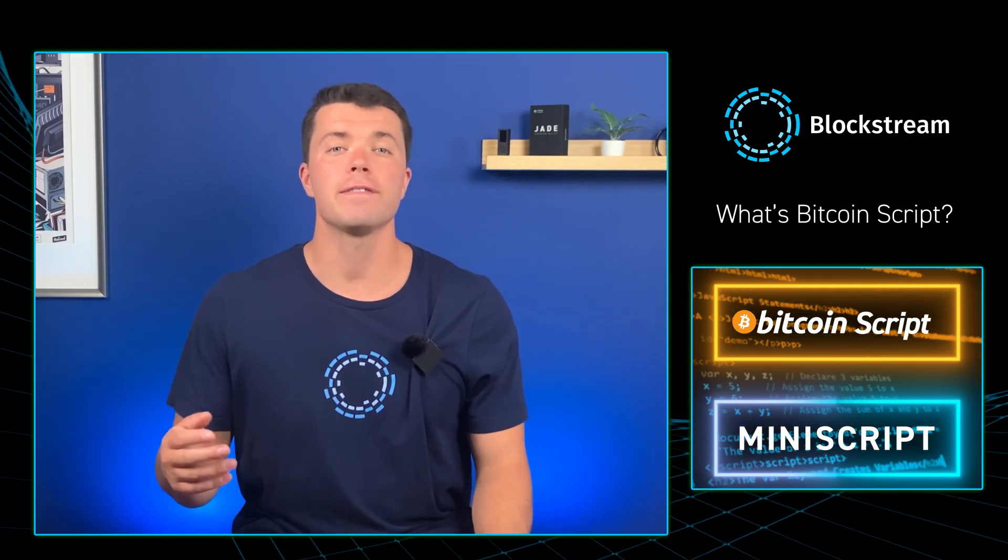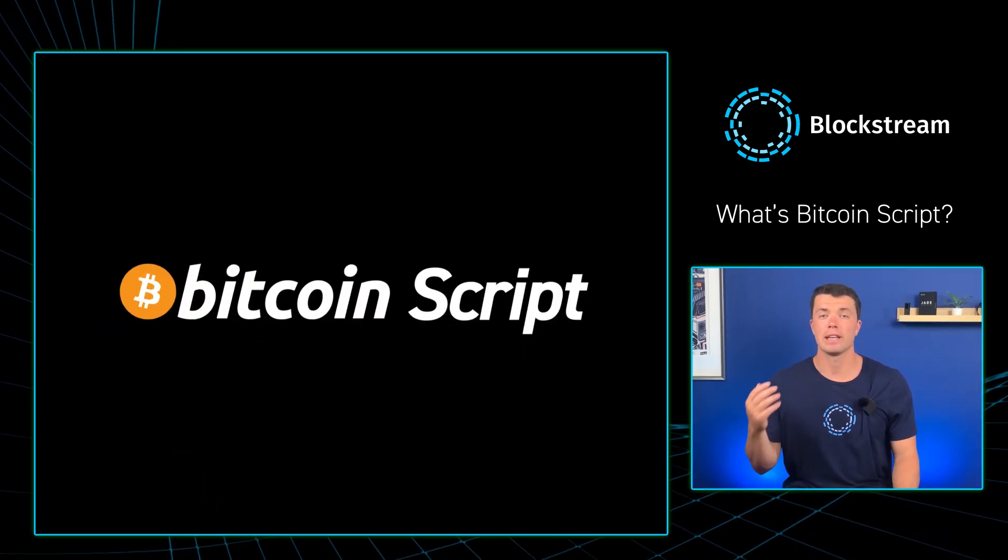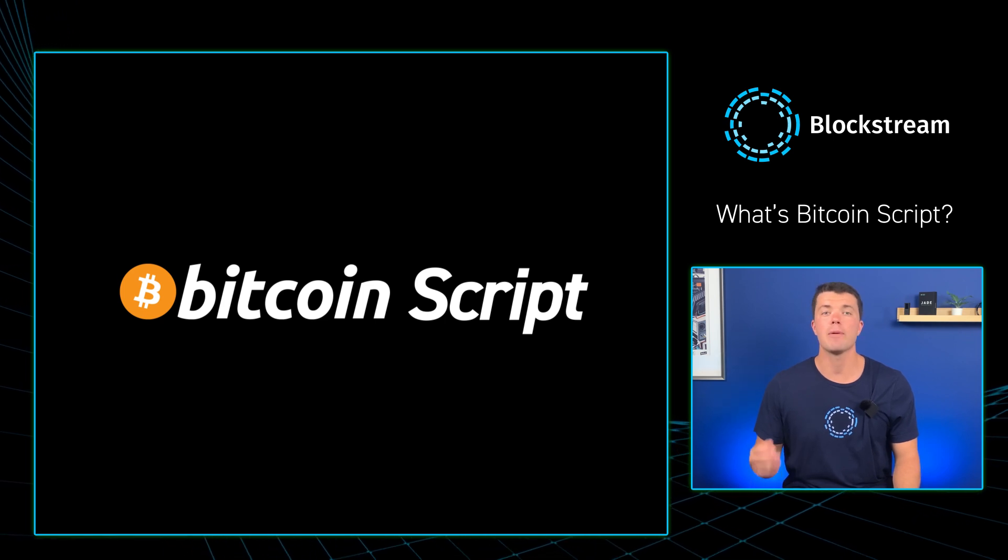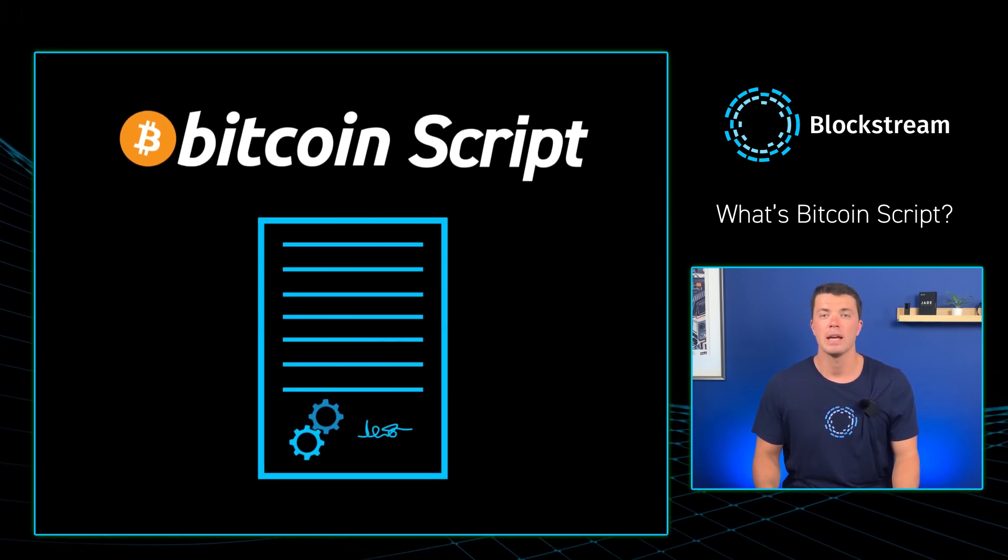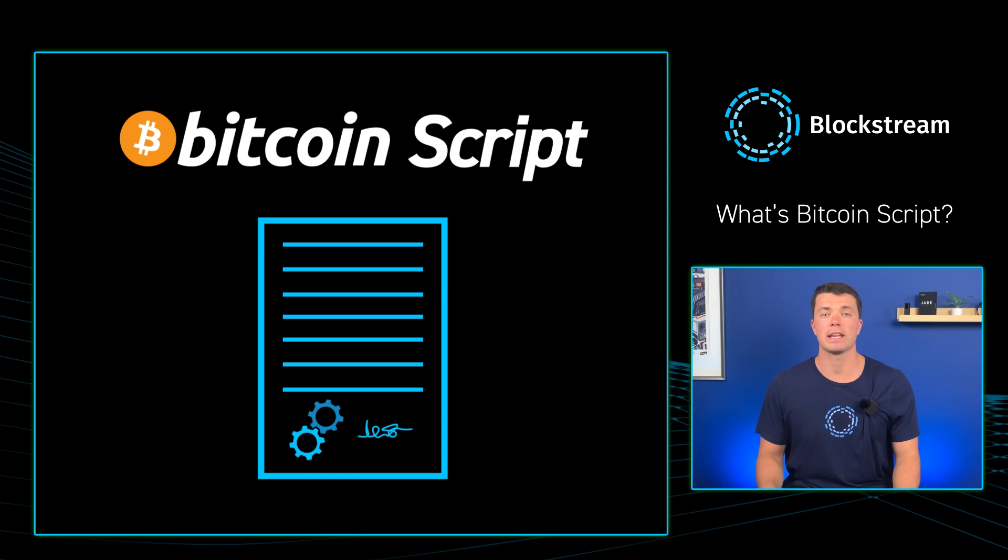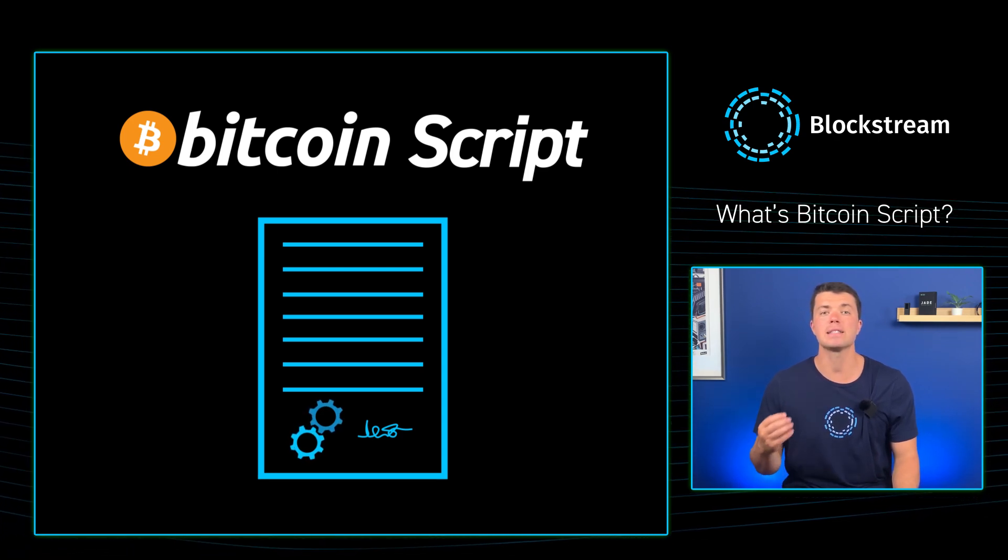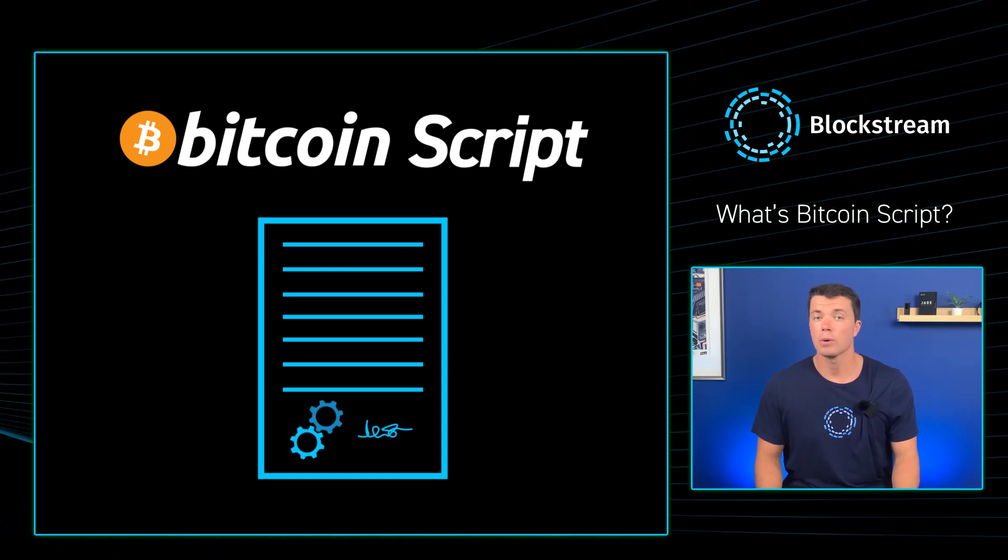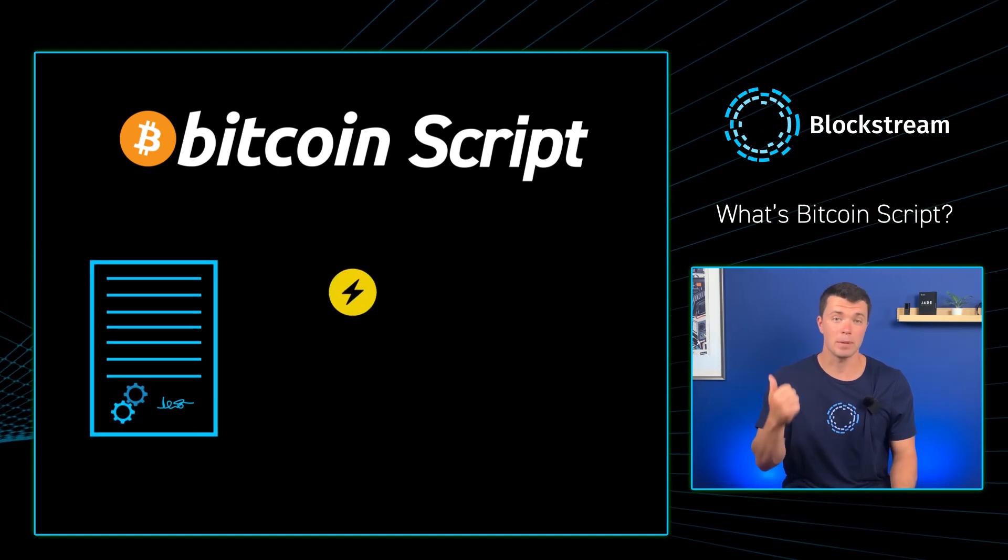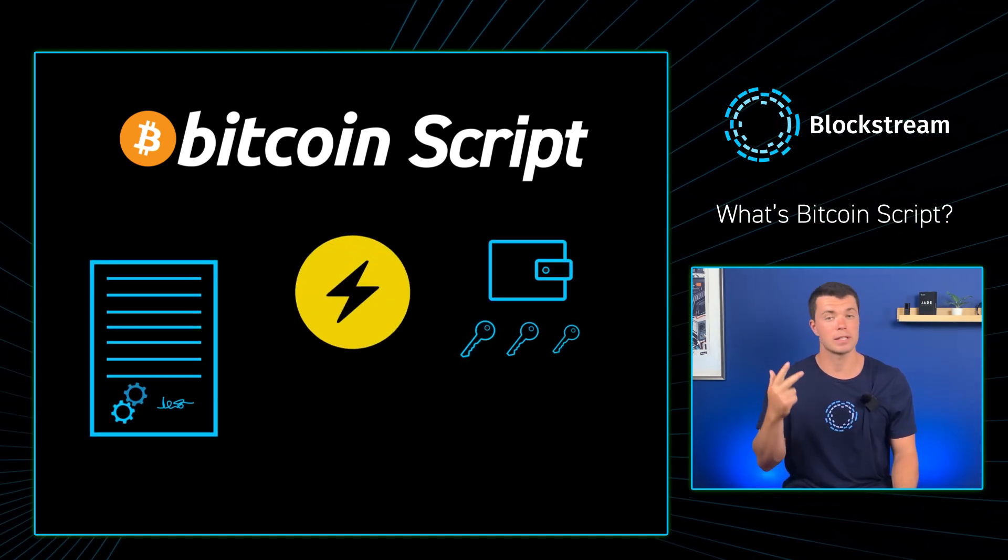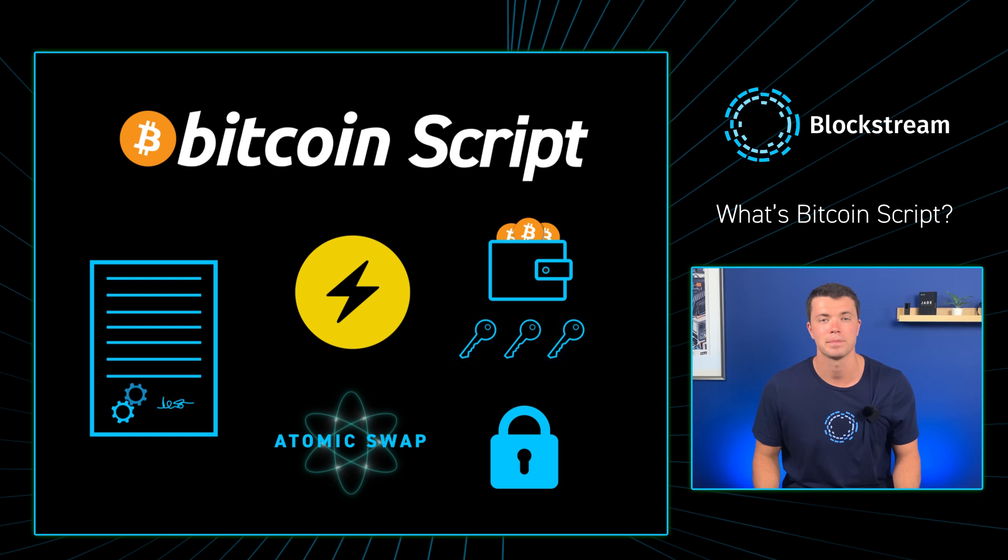First off, let's quickly recap what BitcoinScript is. BitcoinScript is the native programming language of Bitcoin and the backbone of Bitcoin's smart contract functionality. It allows users to define various spending conditions for their bitcoins beyond simple single key payments, resulting in unique transaction types like Lightning, multi-sig wallets, atomic swaps, time locks, and much more.